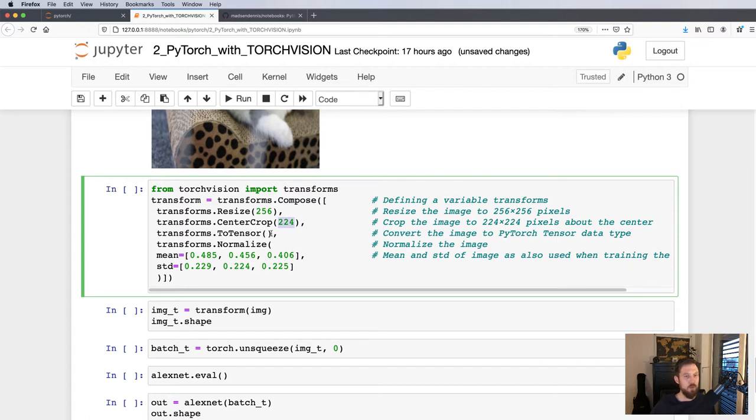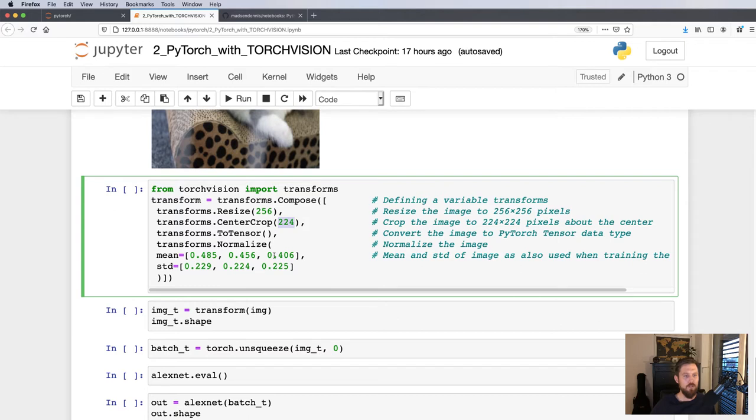And finally they have some image normalization. This here is just the values that were also used from the training set, which we'll then also use for inference at inference time of our network.